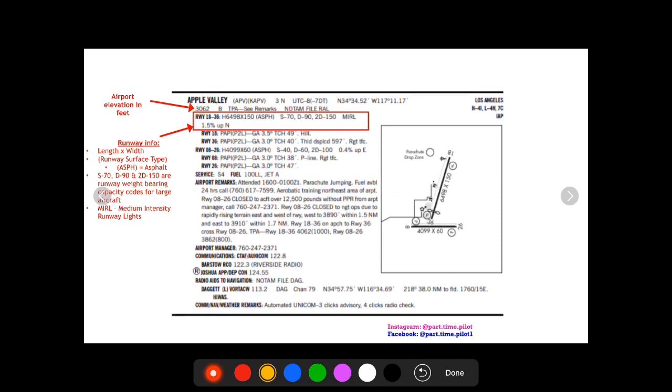Next we're gonna get into the runway info. As you can see there's lots of runway info and we'll just kind of go through these one by one. So the first box here that I've highlighted is gonna show information for runways 18 and 36.